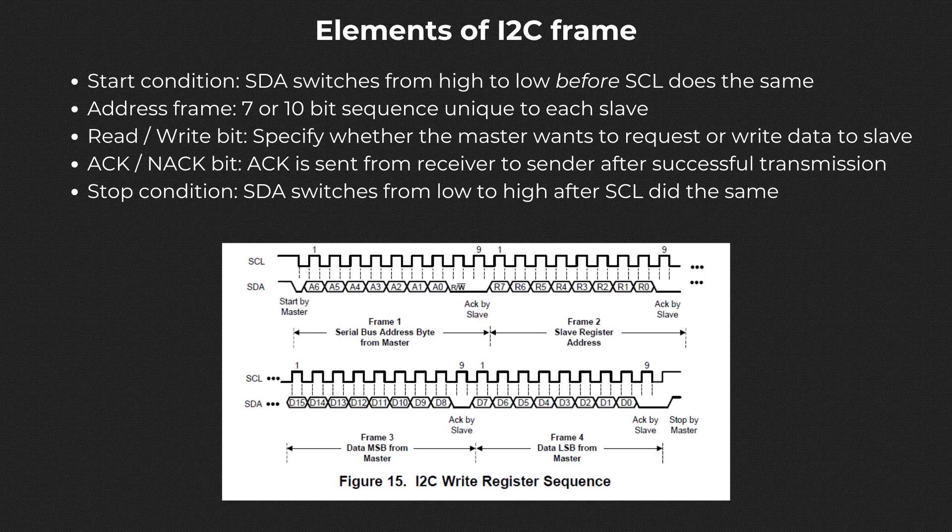Address frame: a 7 or 10-bit sequence unique to each slave that identifies the slave when the master wants to talk to it. Read-write bit: a single bit specifying whether the master is sending data to the slave, low voltage level, or requesting data from it, high voltage level. It is low when the master wants to send data and vice versa.